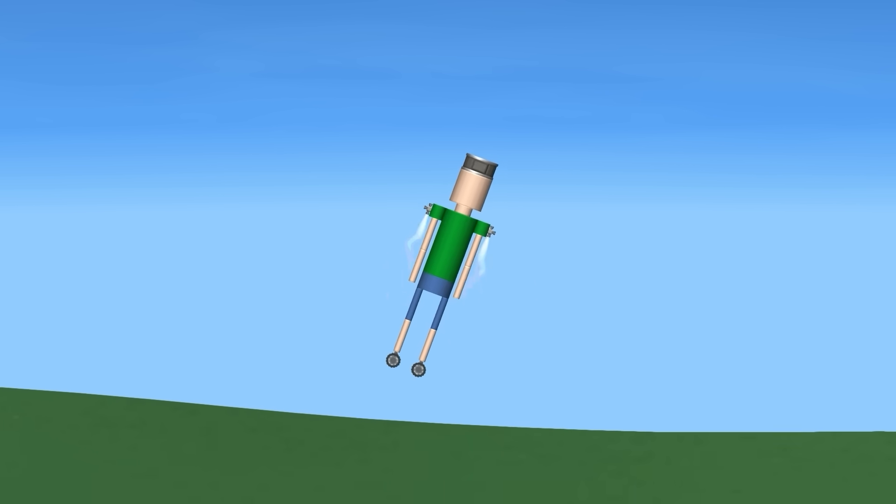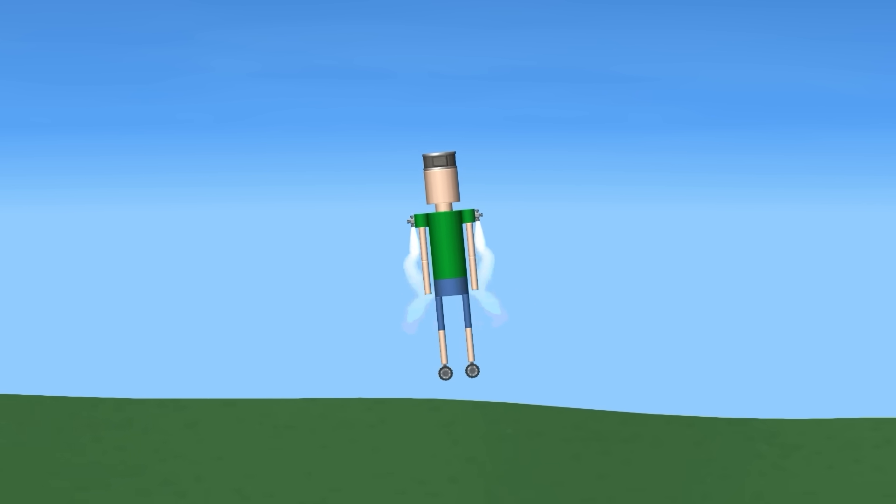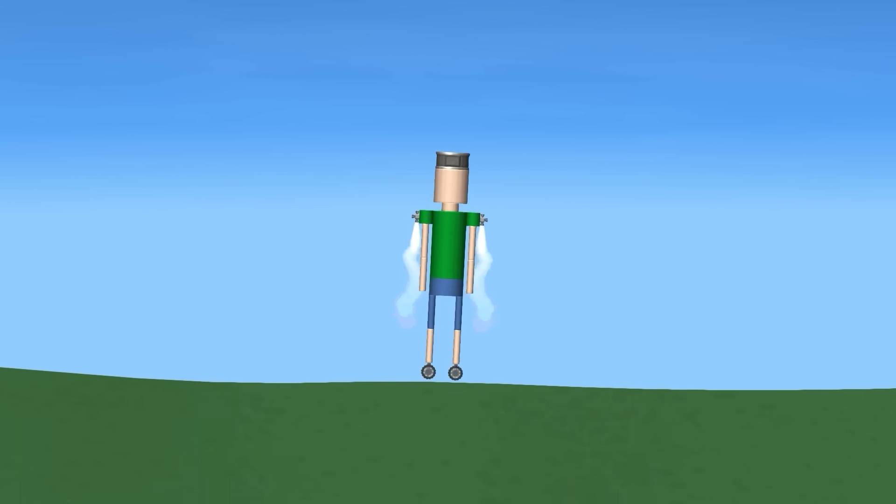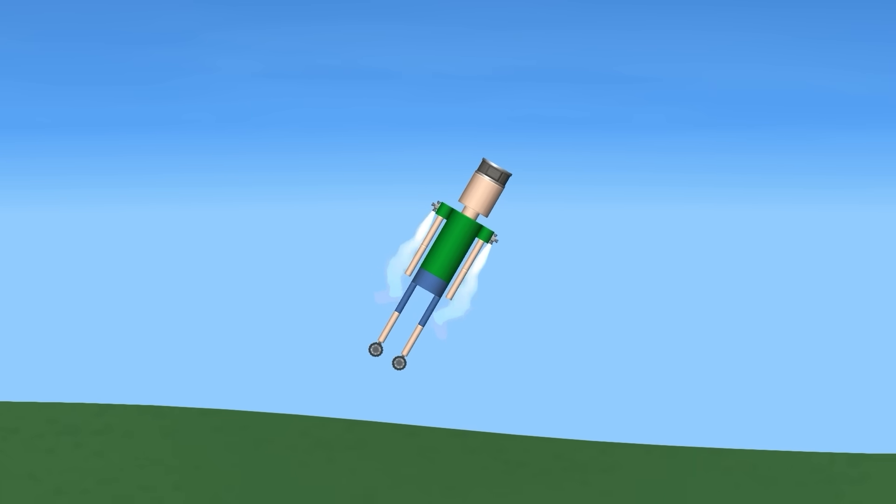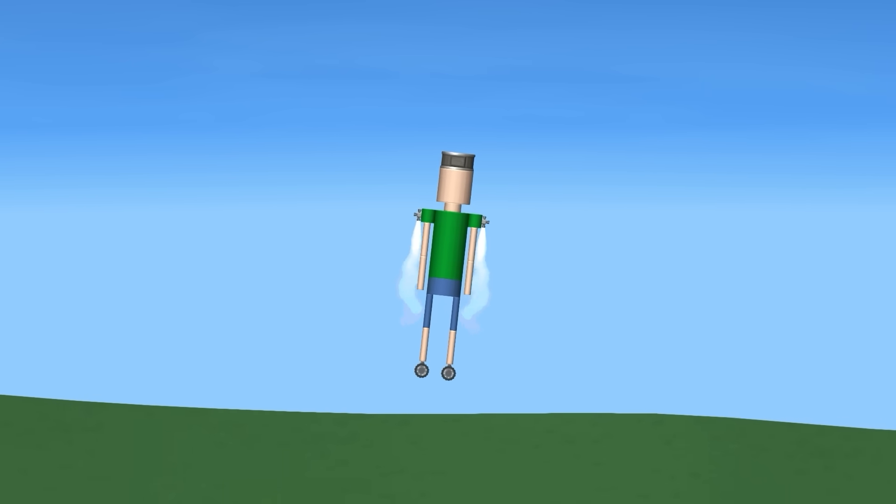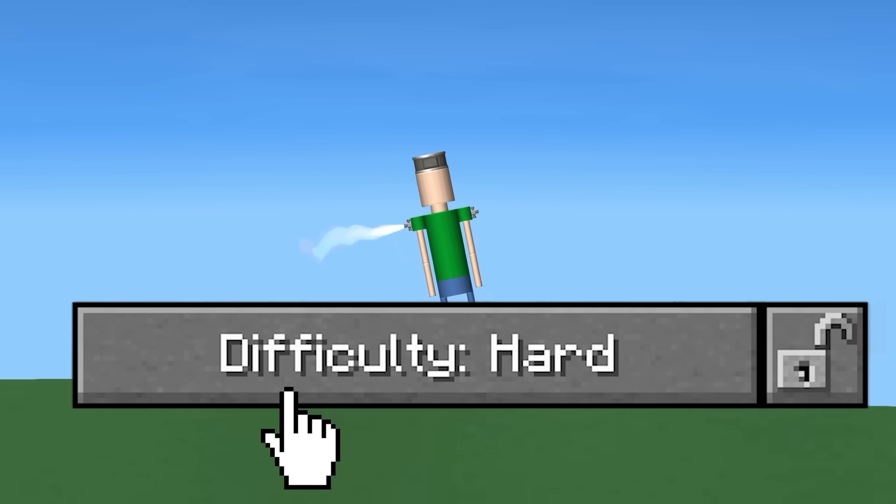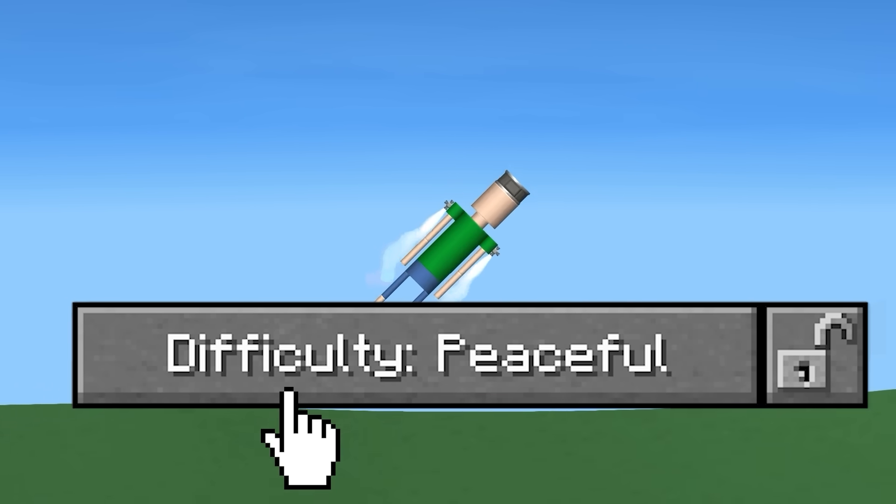Next up, we have an average human who can run 25 kilometers per hour, unless they're fat. Just like your... You know what? No, I won't make that joke. I choose peaceful mode this time.